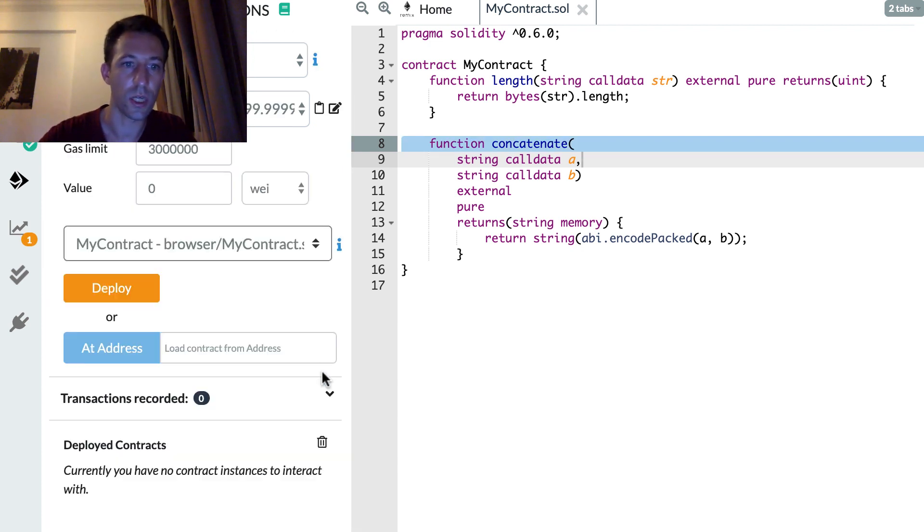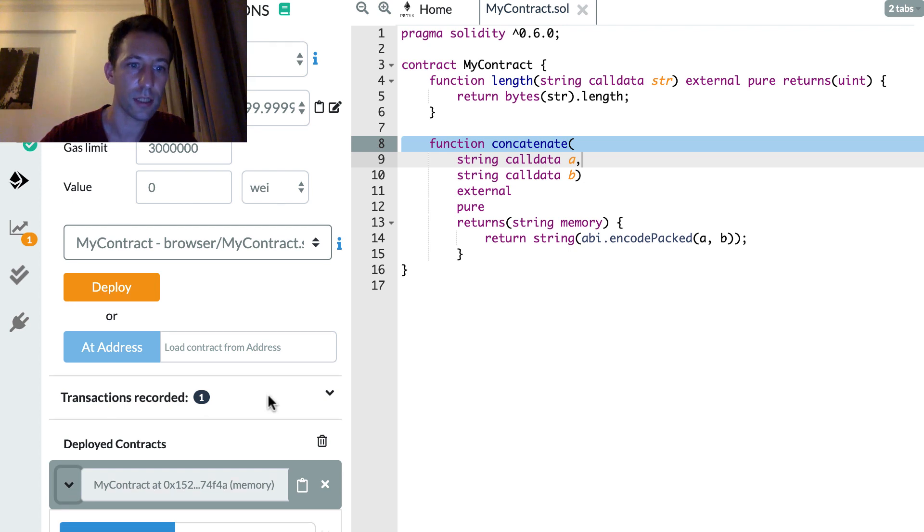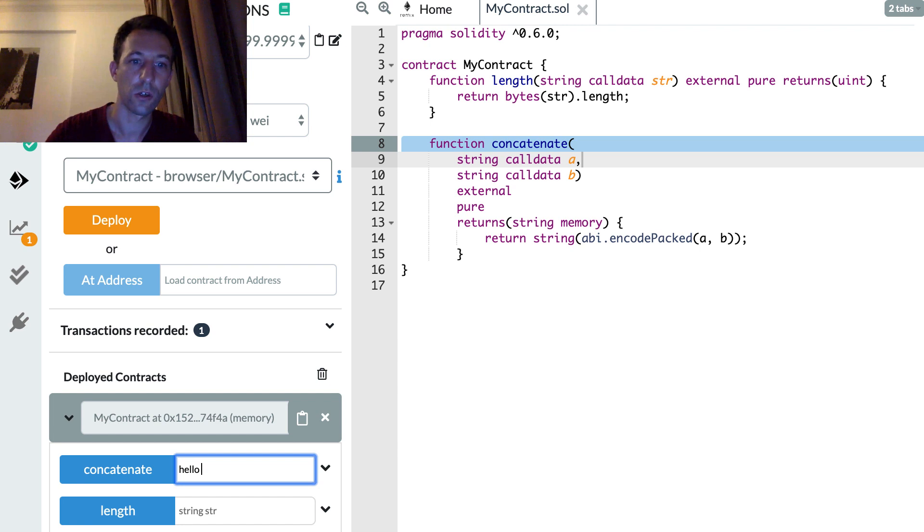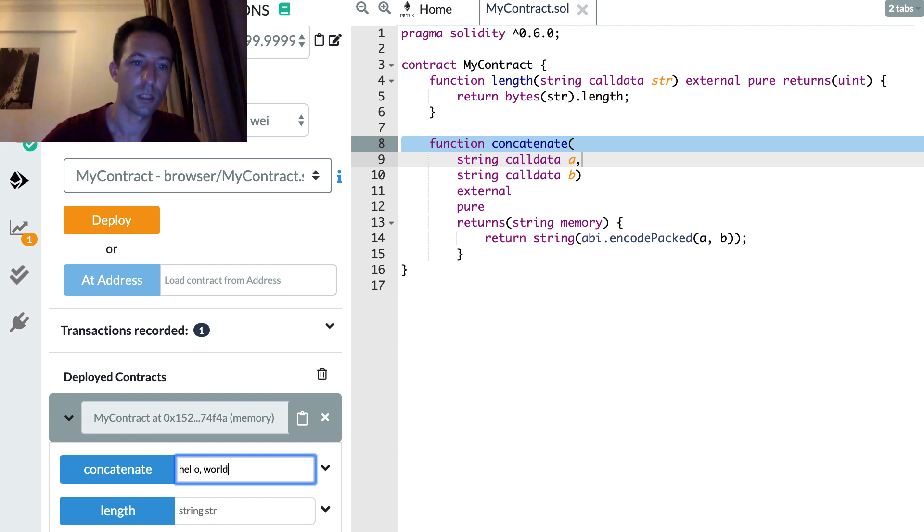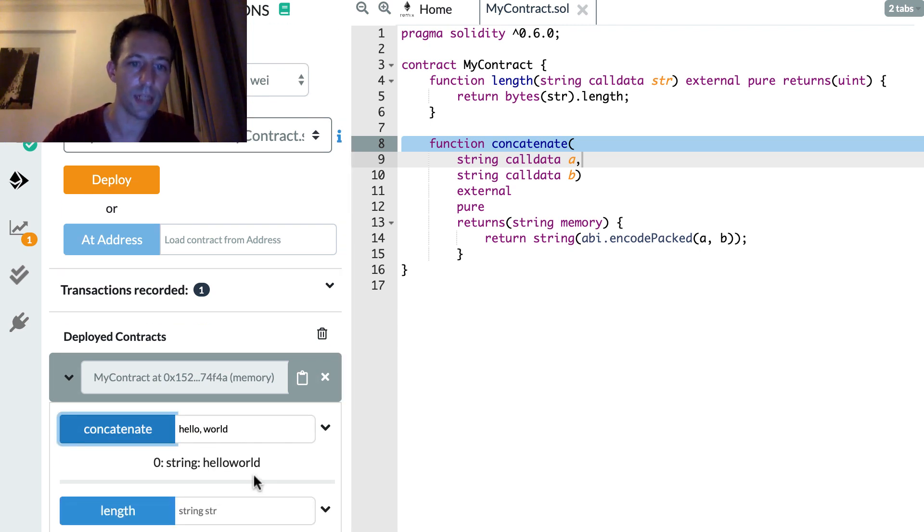So let's redeploy our smart contract. Let's try to concatenate. Hello world. Concatenate. And yes, it works.